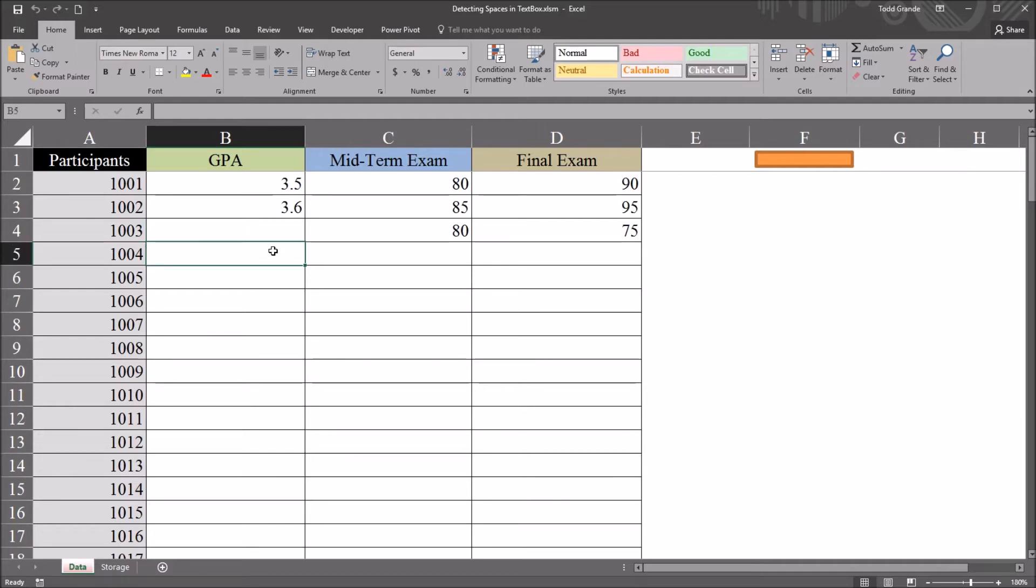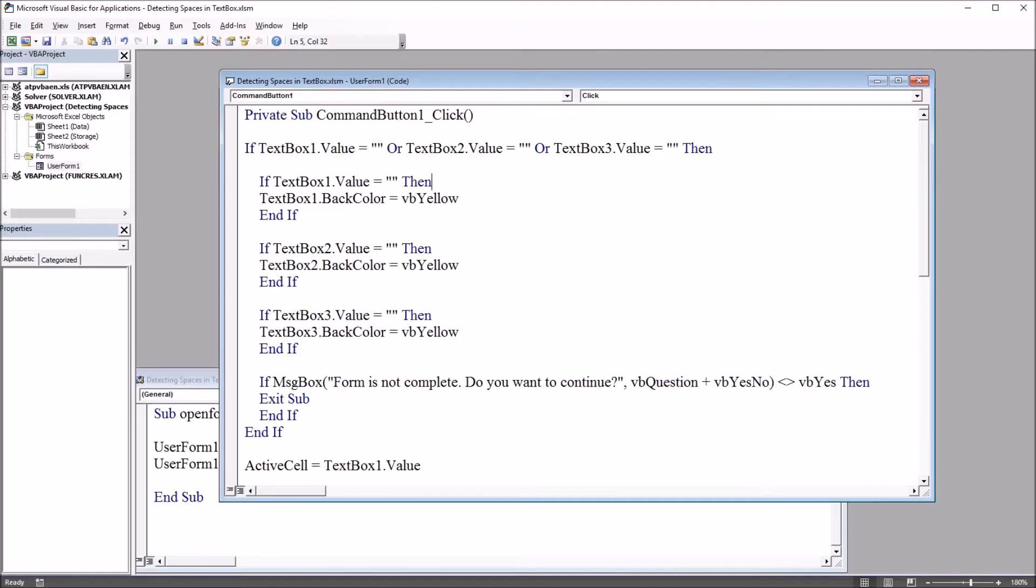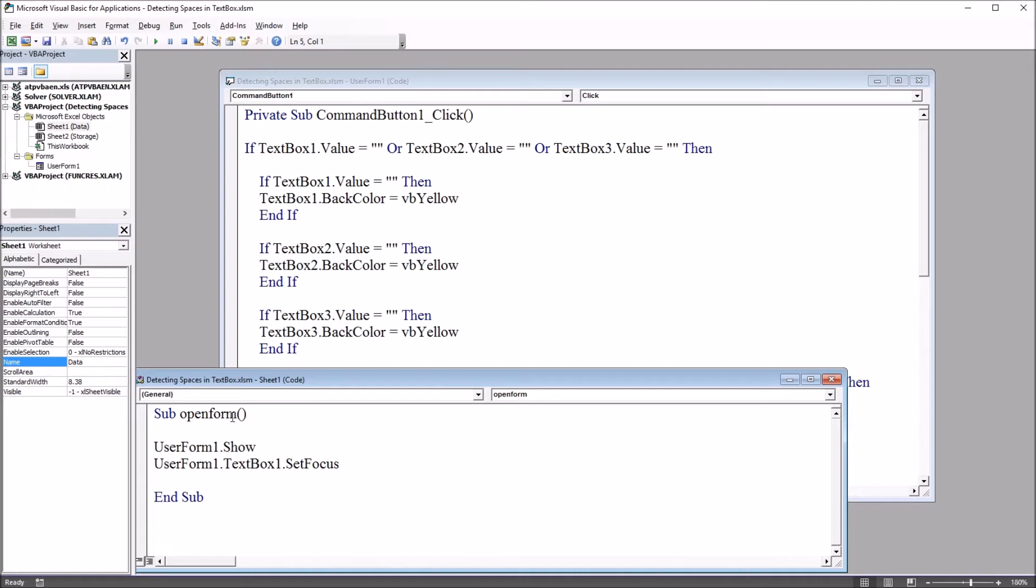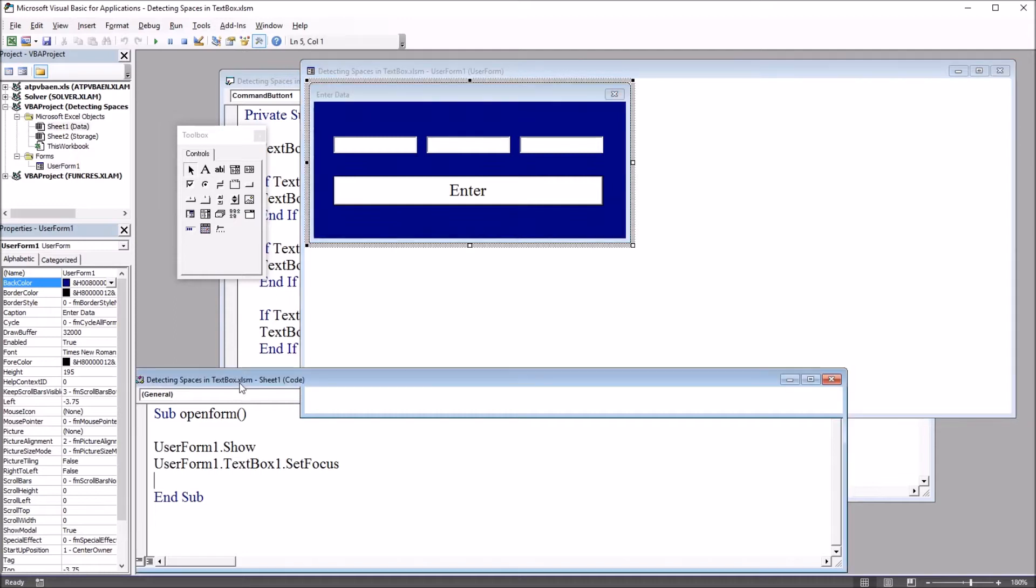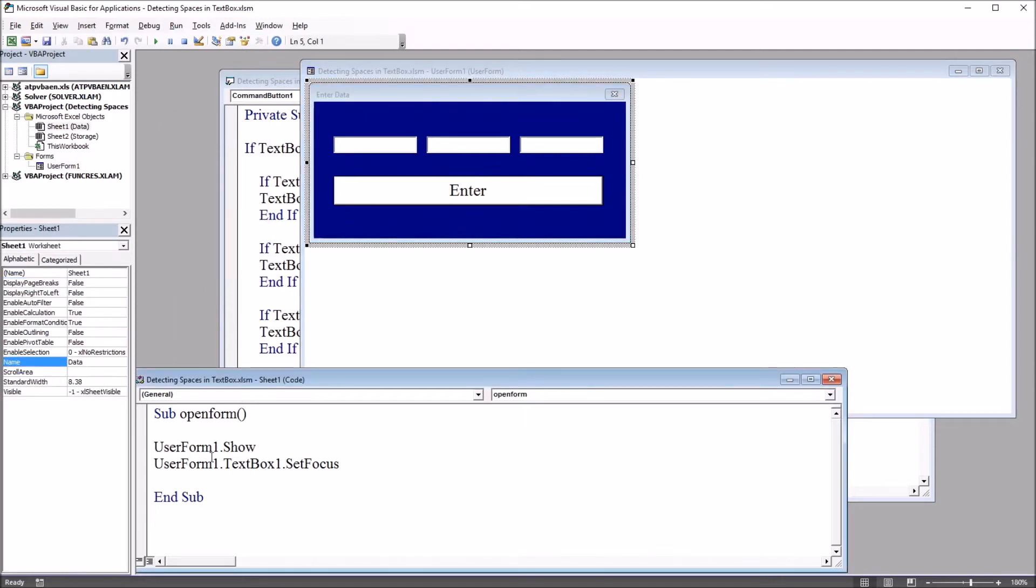It didn't accomplish the intended function. Let's take a look at the code behind this worksheet in the Visual Basic editor. Alt F11 shows the subroutine open form user form one. User form one dot show and user form one dot text box one set focus so the focus will be set on that first text box.